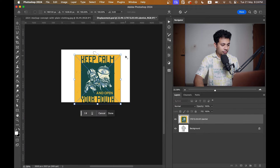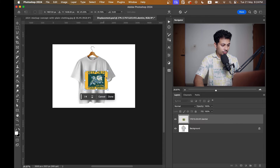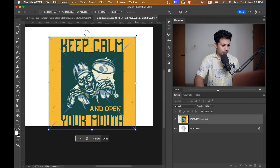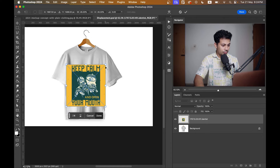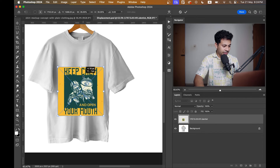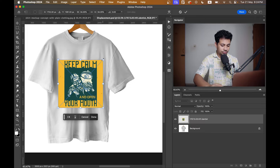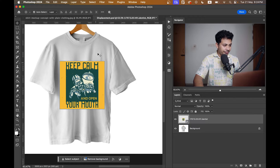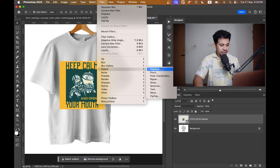Now place your design. Okay, let's go with this one. Okay, I think it looks good — that's done.